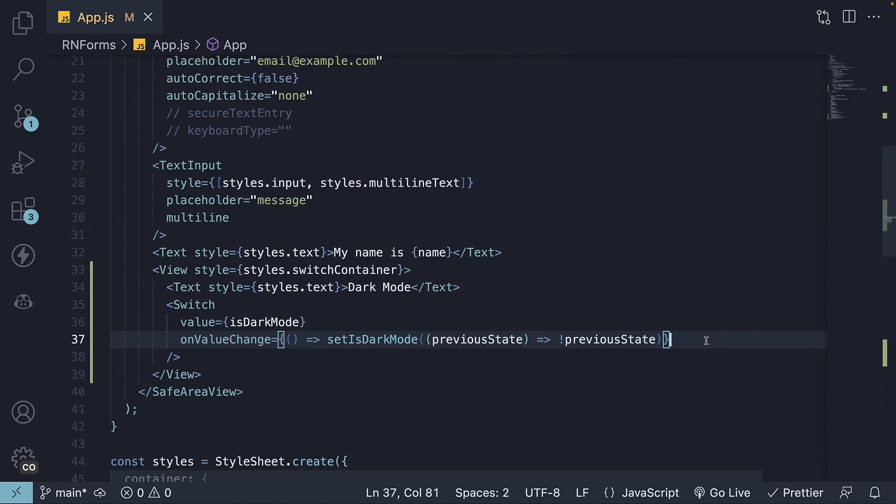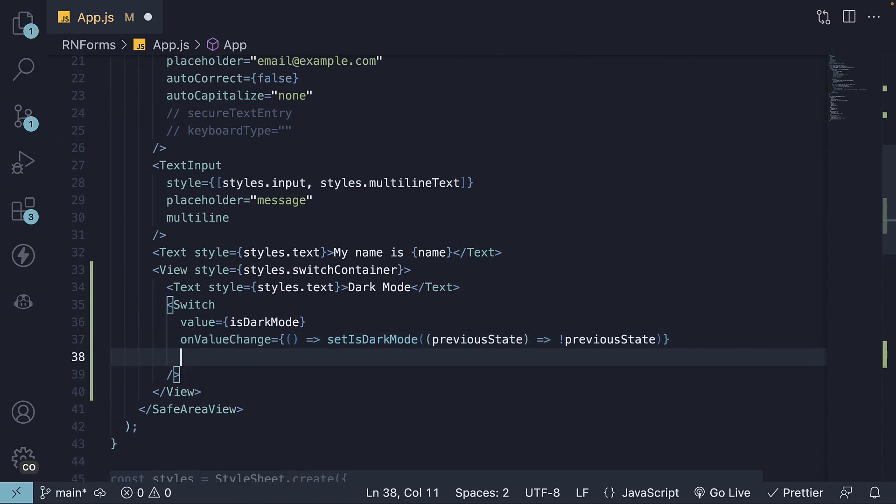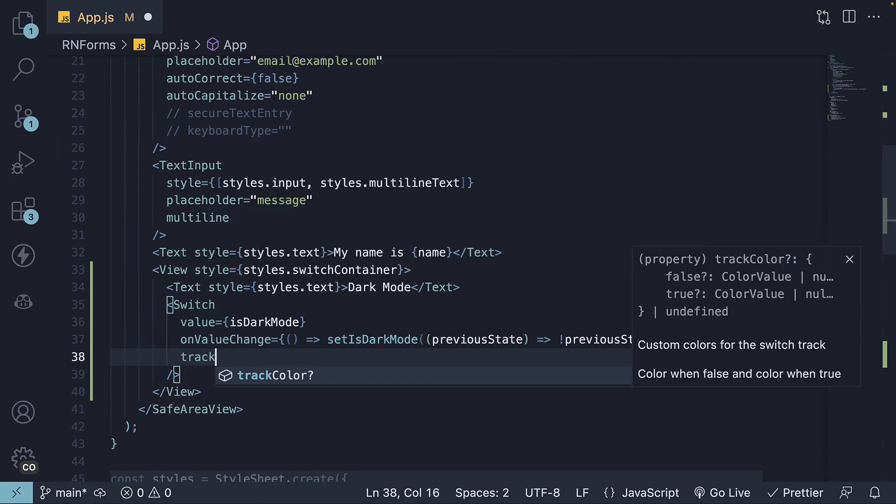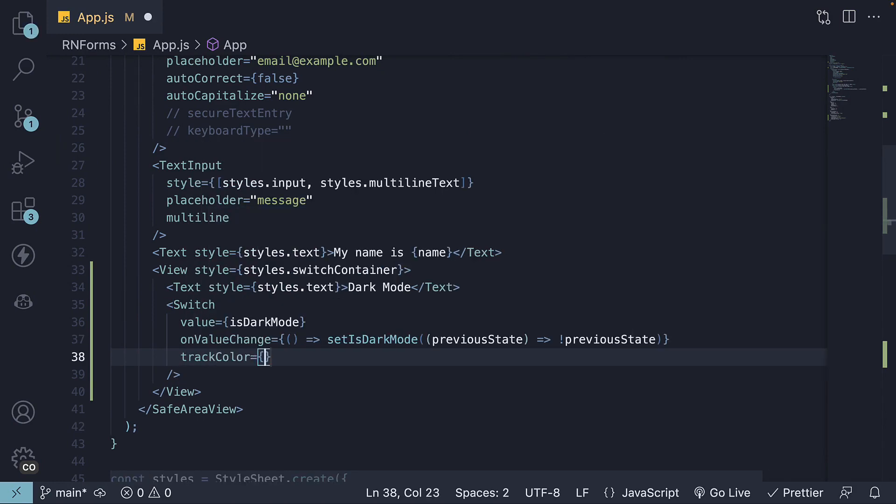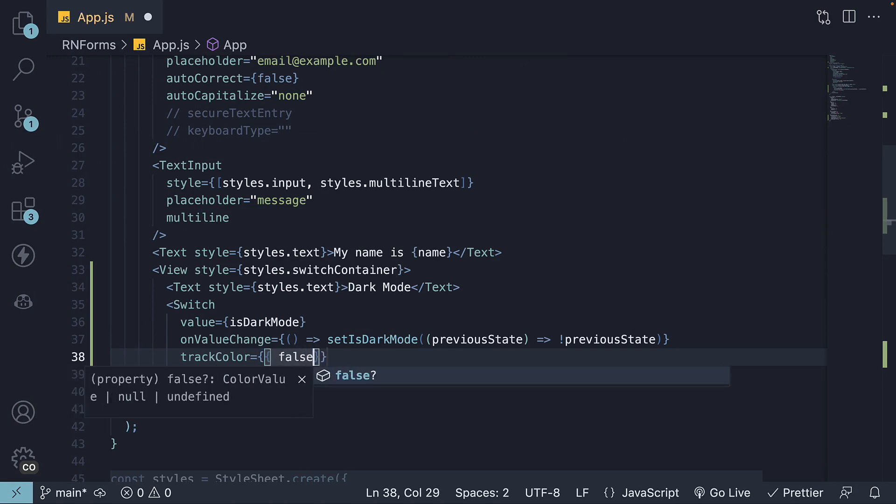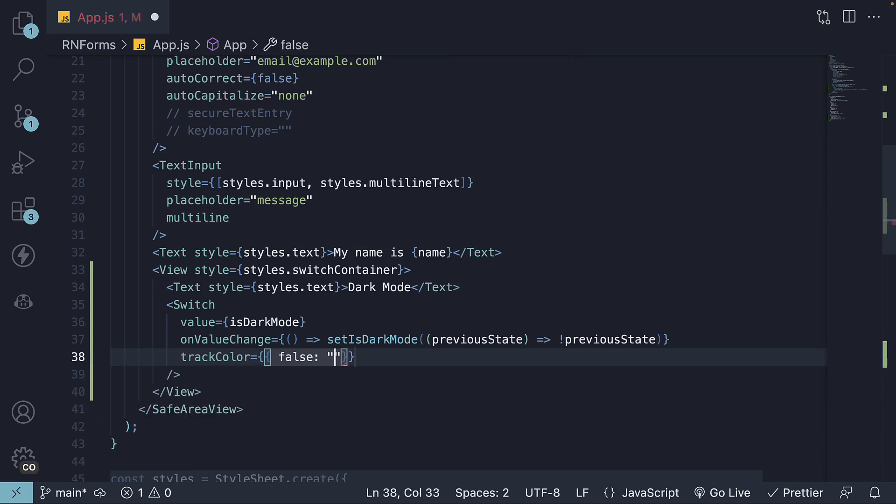As for the props, we can use trackColor to set colors for the track in different states. This is an object. If the value is false, let's set it to 767577, and if it is true, we set it to light blue.